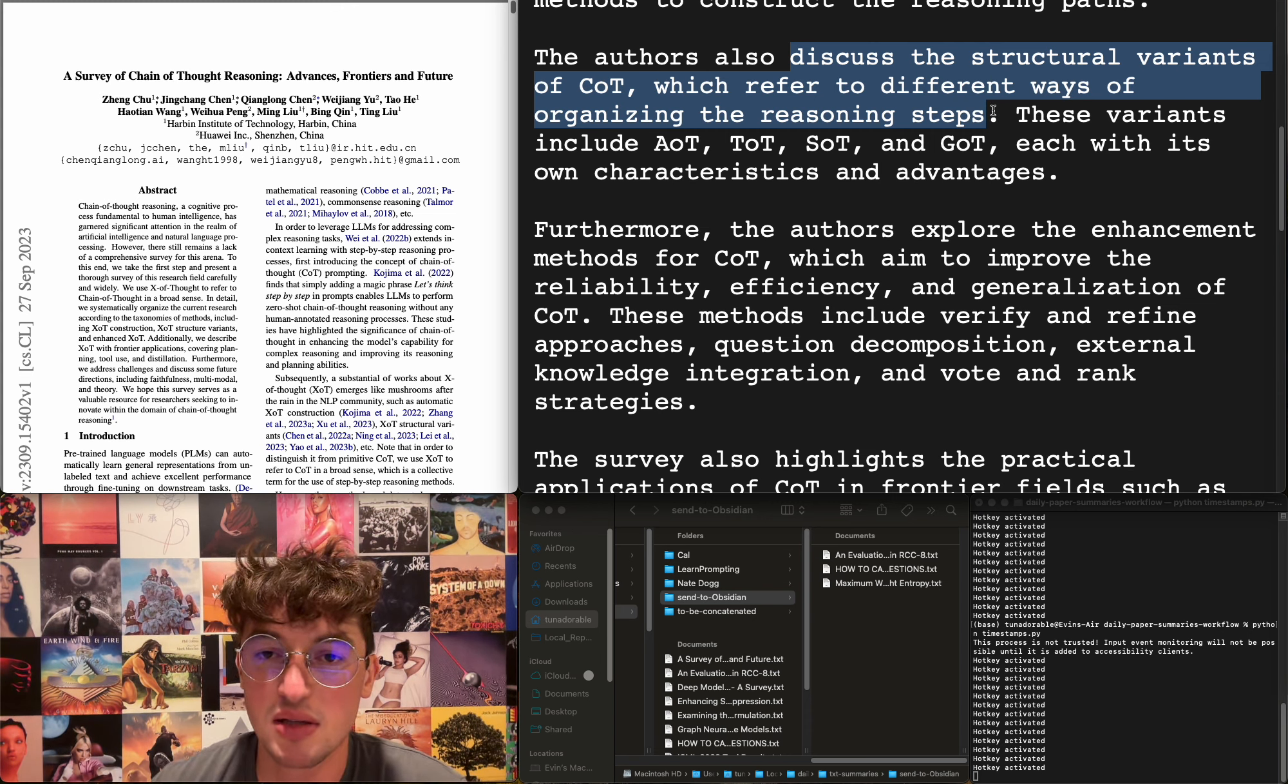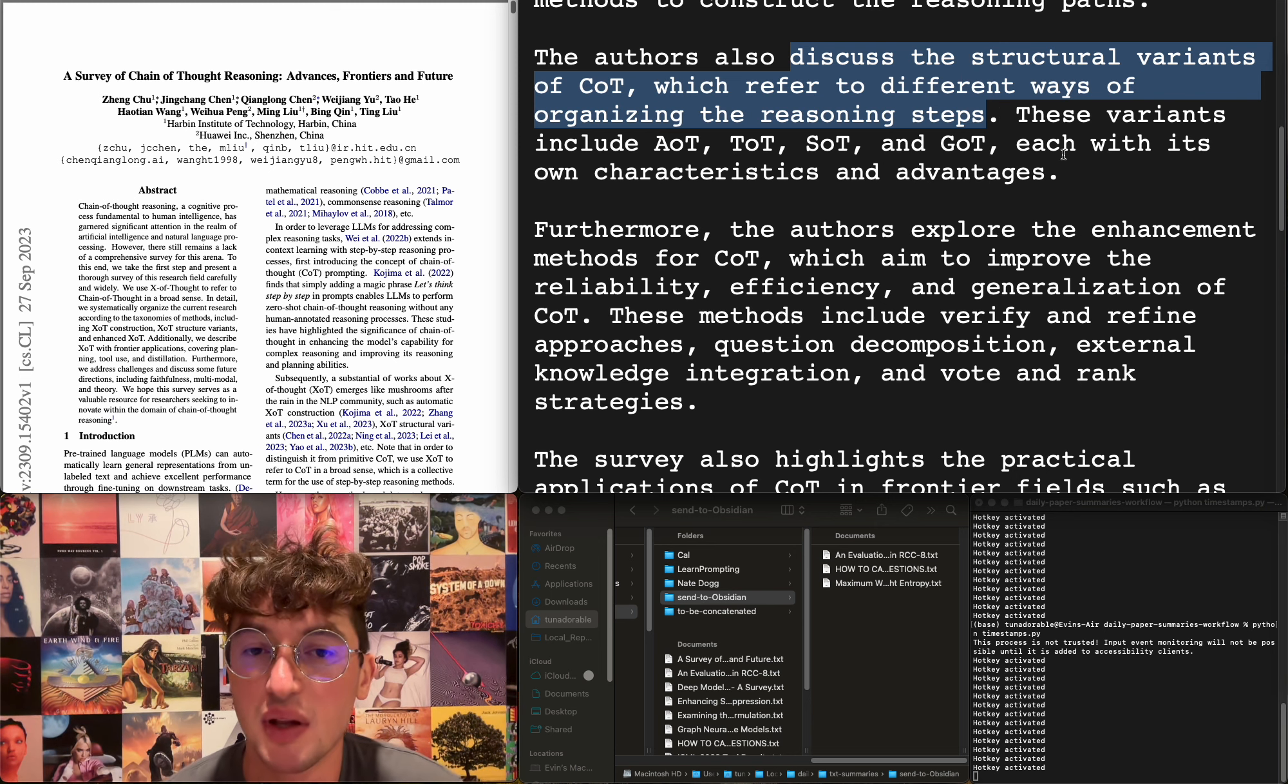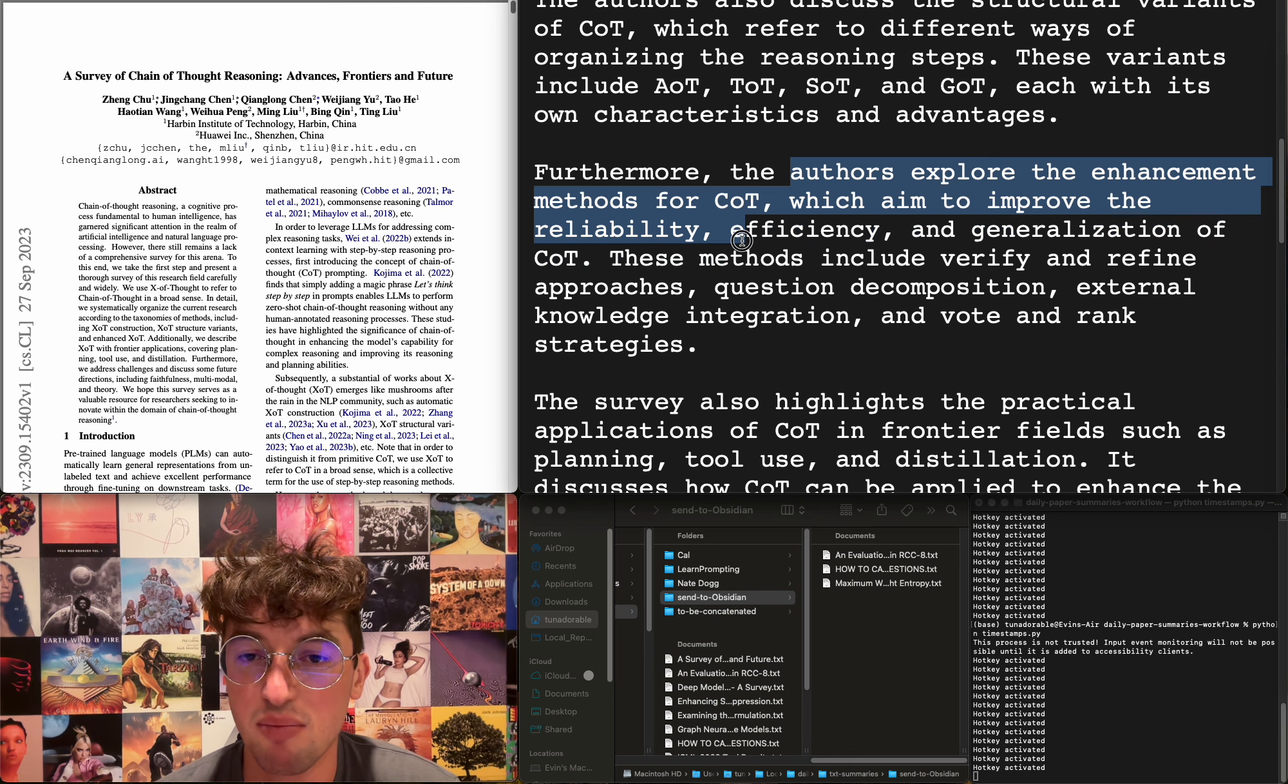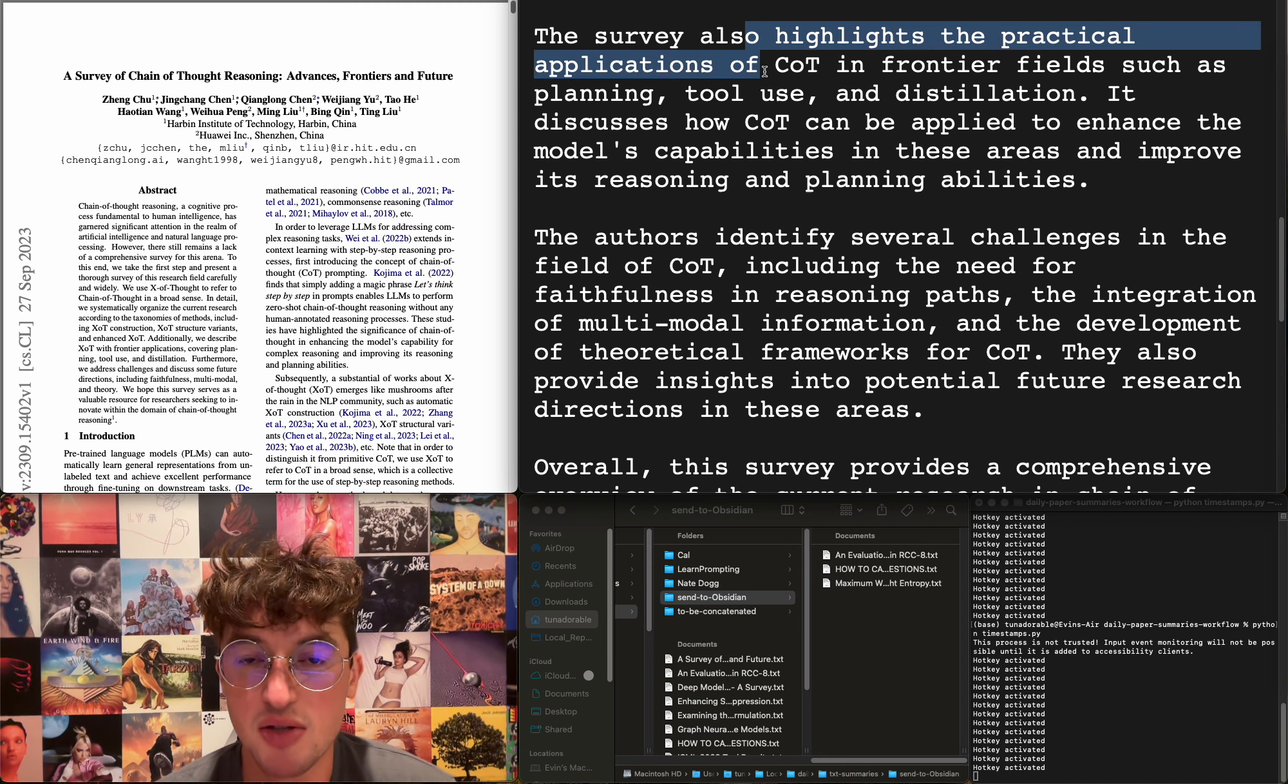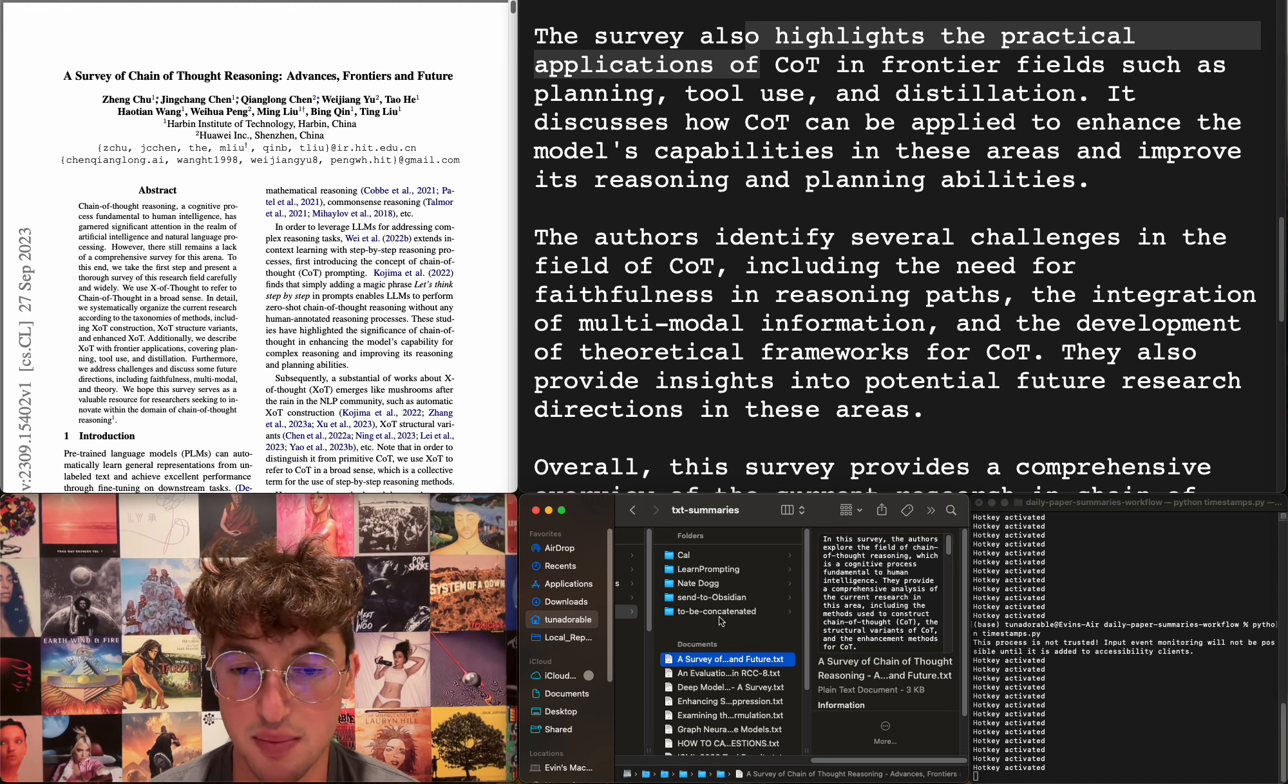They discuss structural variants of chain of thought, which refers to different ways of organizing the reasoning steps. These variants include, I think, tree of thoughts, graph of thoughts—I don't know what the other two are, I have no clue. They explore enhancement methods for chain of thought, which aim to improve reliability, efficiency, and generalization. Methods include verify and refine approaches, question decomposition, external knowledge integration, and vote and rank strategies. They also highlight practical applications. Okay, I'm just going to add this for the Learn Prompting guys, just in case that actually becomes a thing.